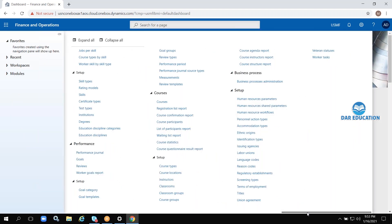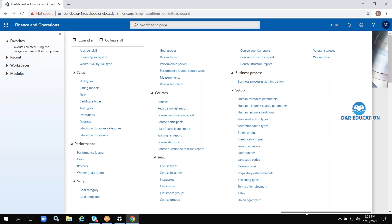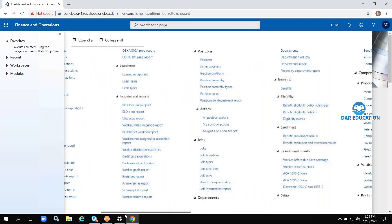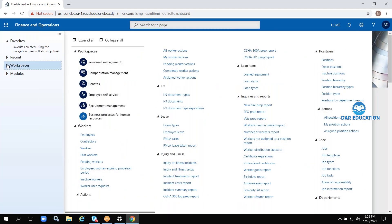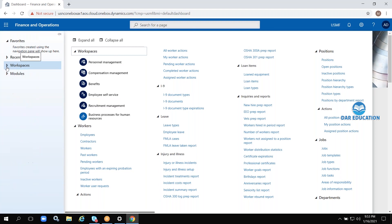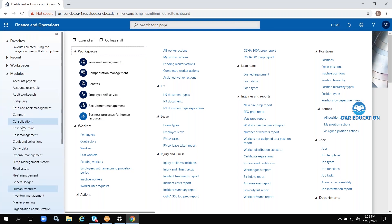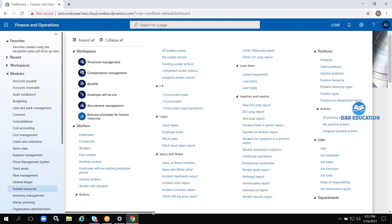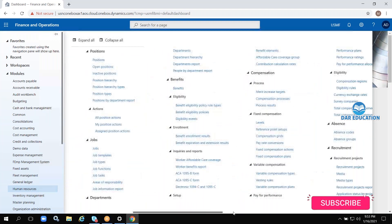Finally, in this user interface there are three things: forms, dialogue boxes, and reports. Let me show you some different forms so that you can understand how the forms look. For example, I have shown you the employees form.